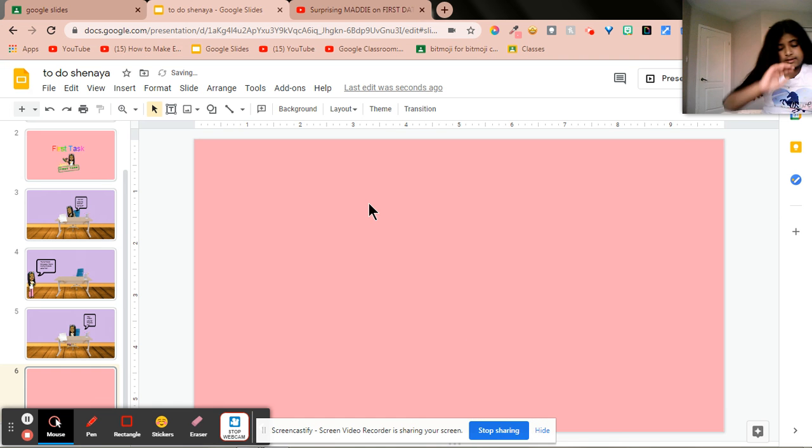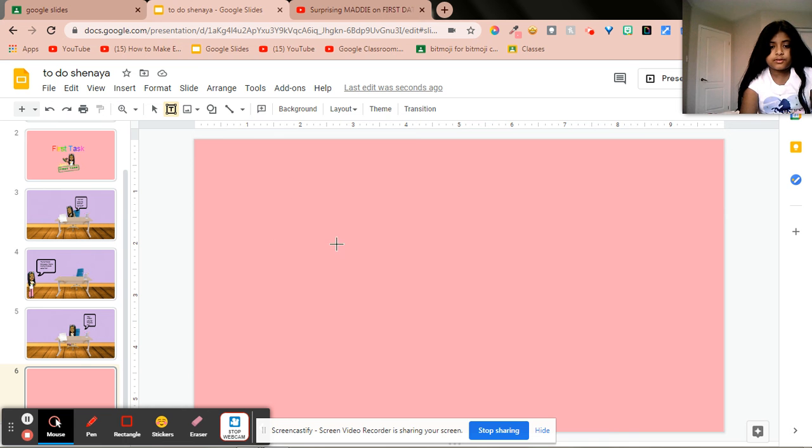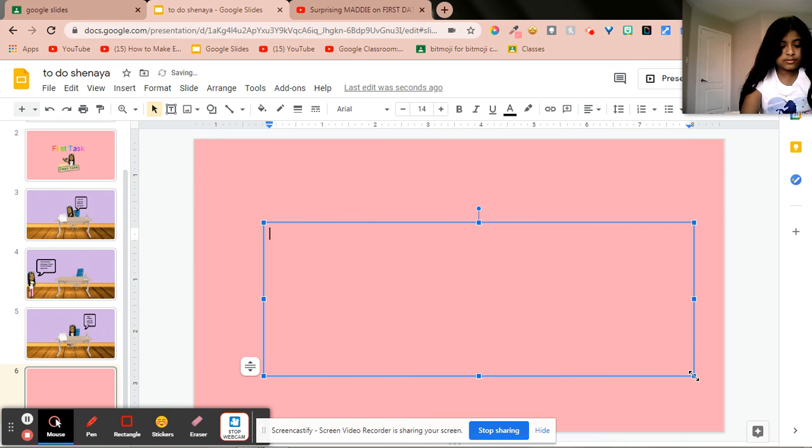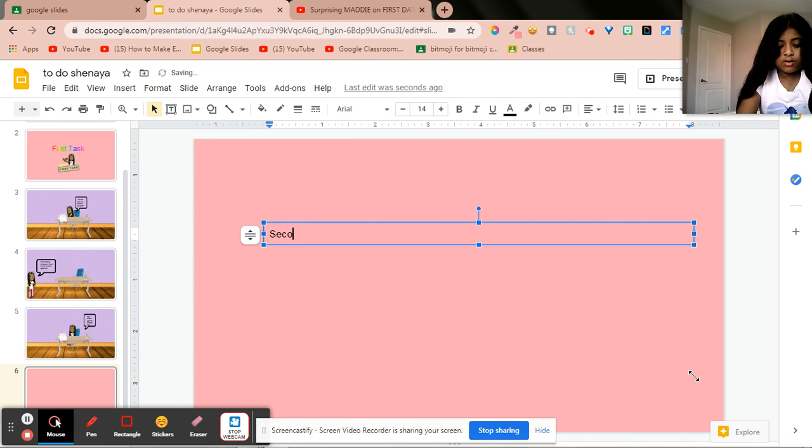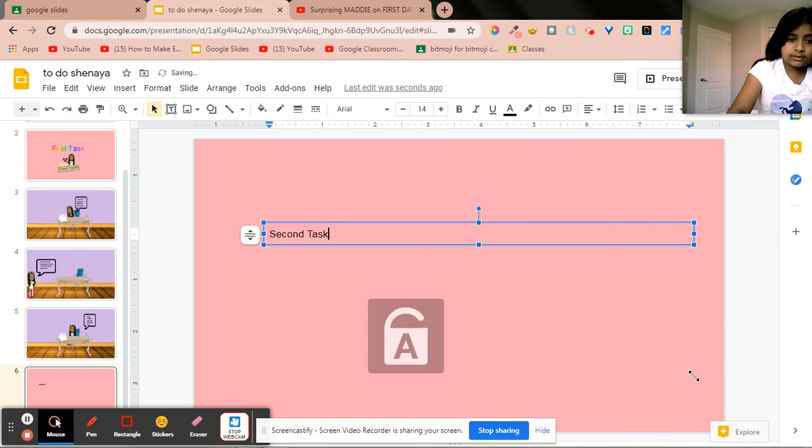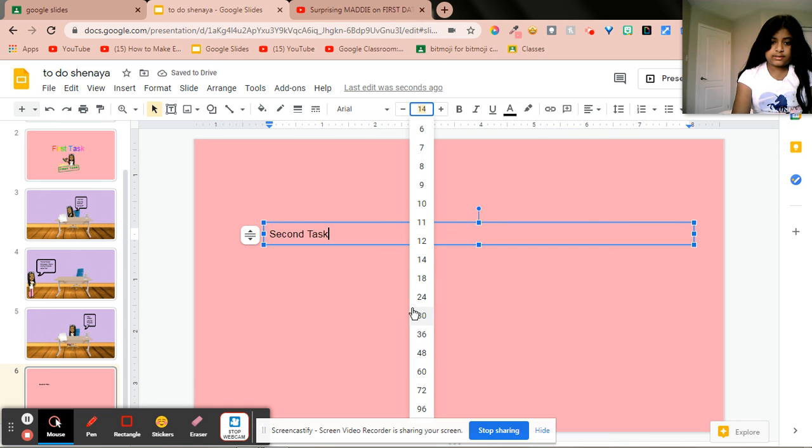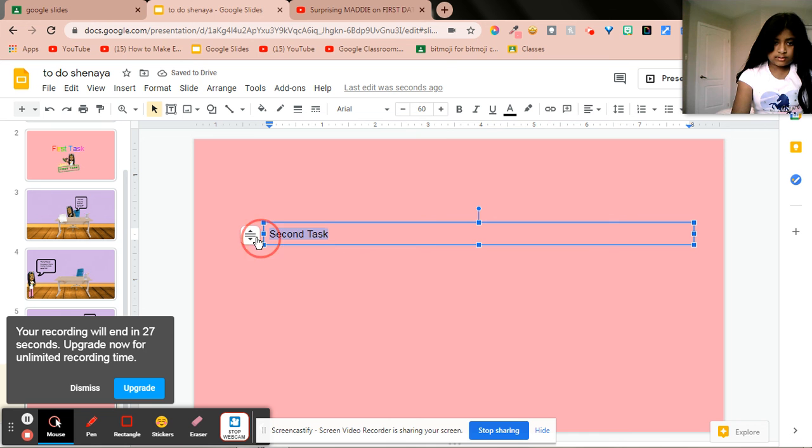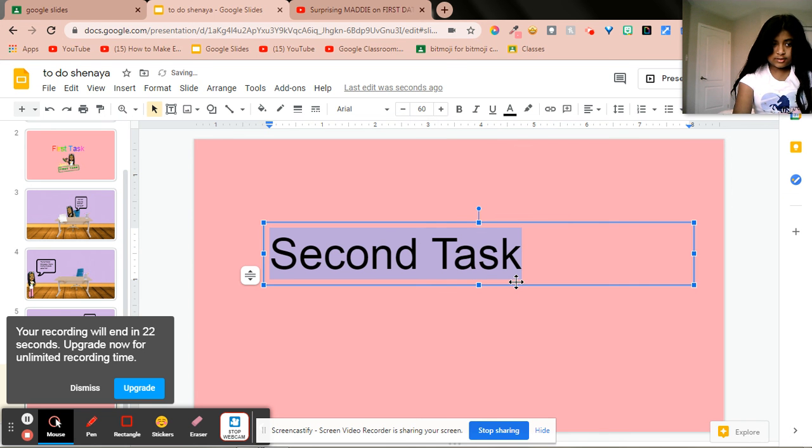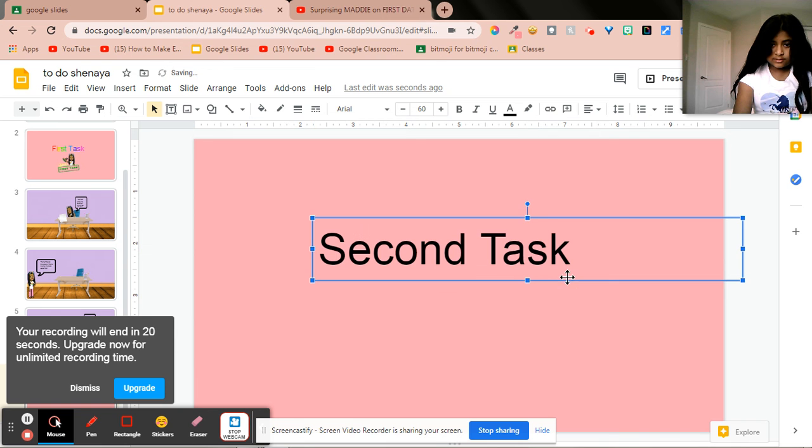Okay, and then here, and then I'm going to put the bottom one and do this. I'm going to do this second task. Okay, second task.